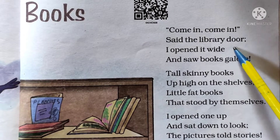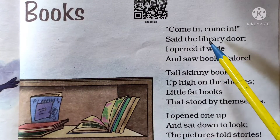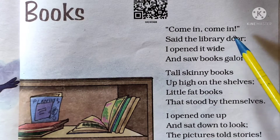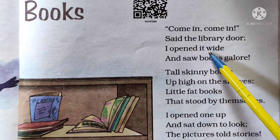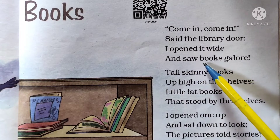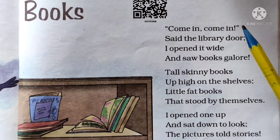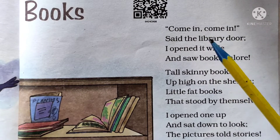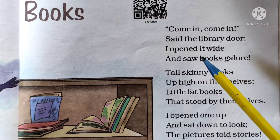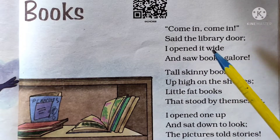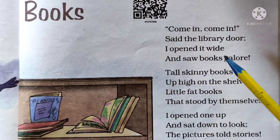In this poem, the library door welcomes the children. And what did the library door say? Come in, come in. I open it wide and show books galore. This library wants to pass a message to the children — I open it wide and show books.